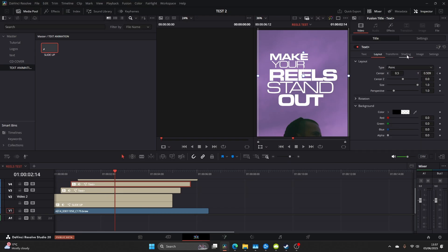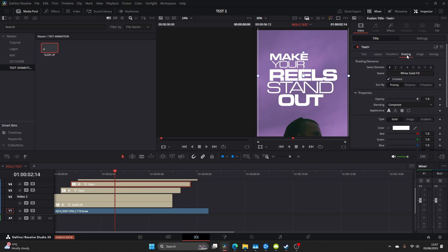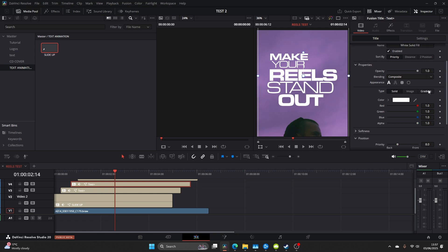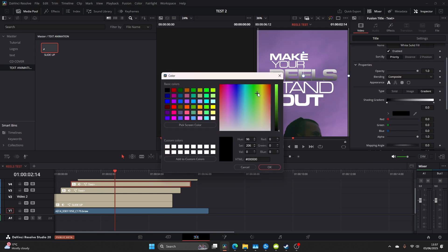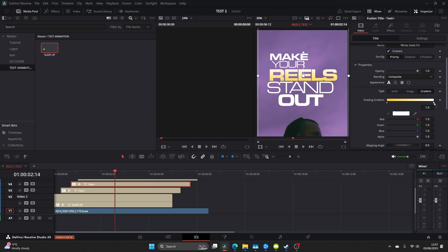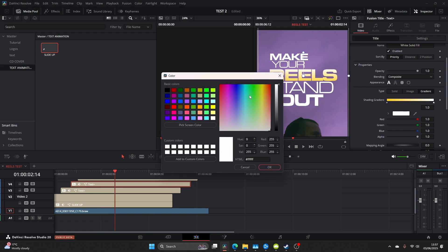Now if you want to add some depth to the actual text by adding some color come over to shading and what I like to use is the gradient tab here. Go ahead and change the colors to your choice. Just another little bit of added depth that makes certain keywords stand out.